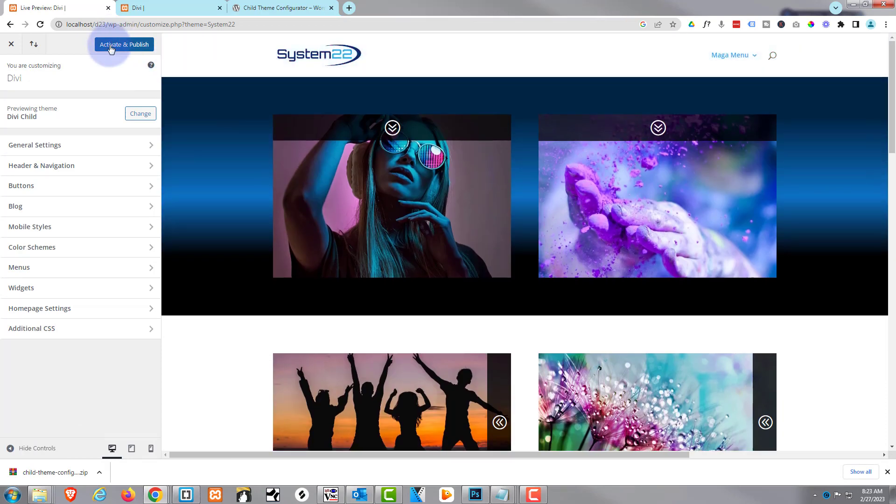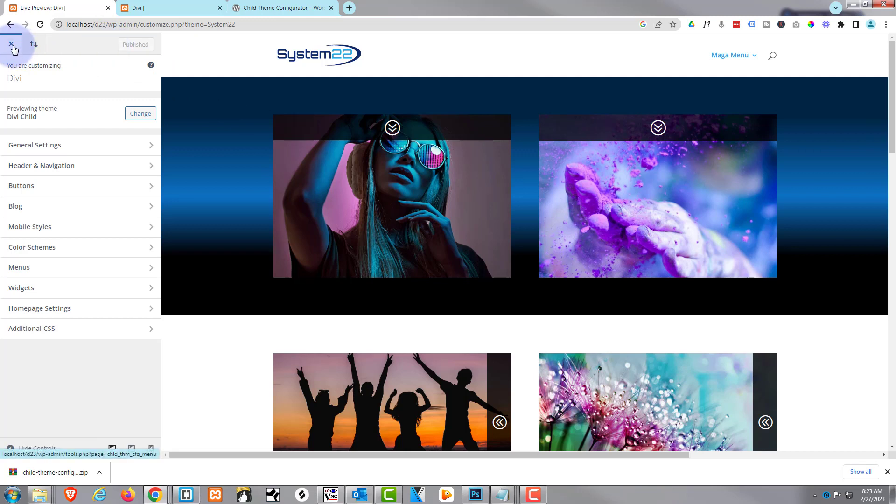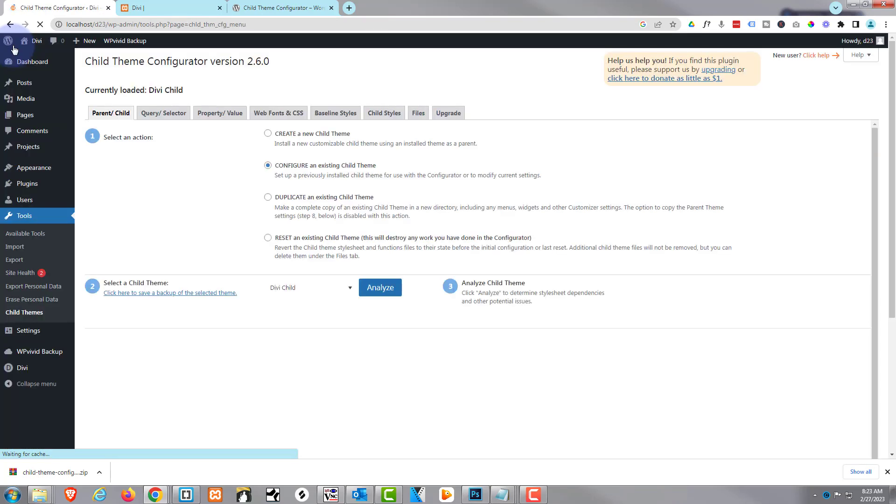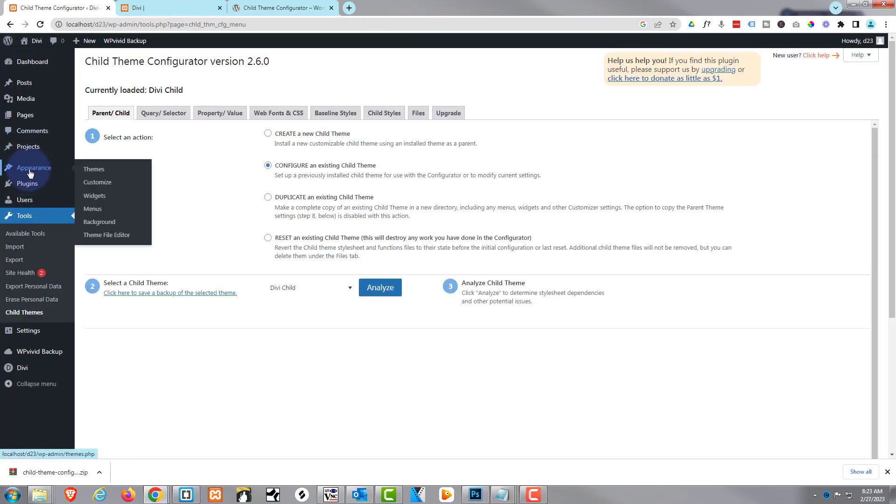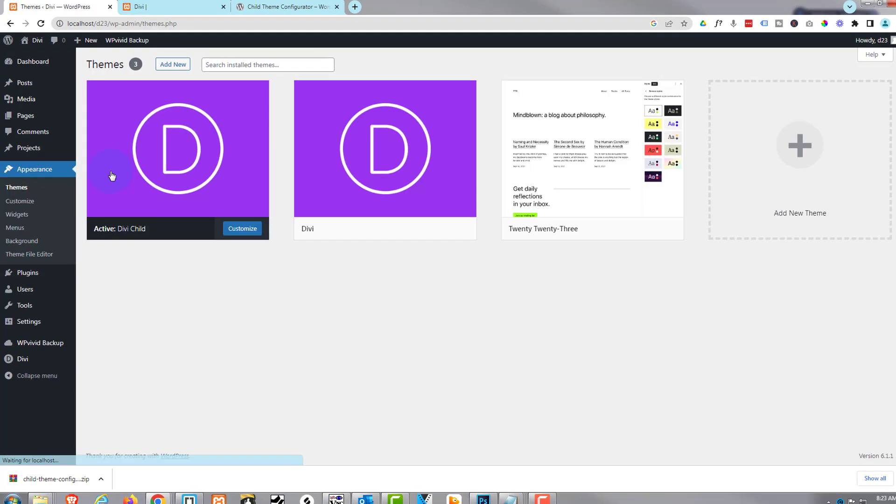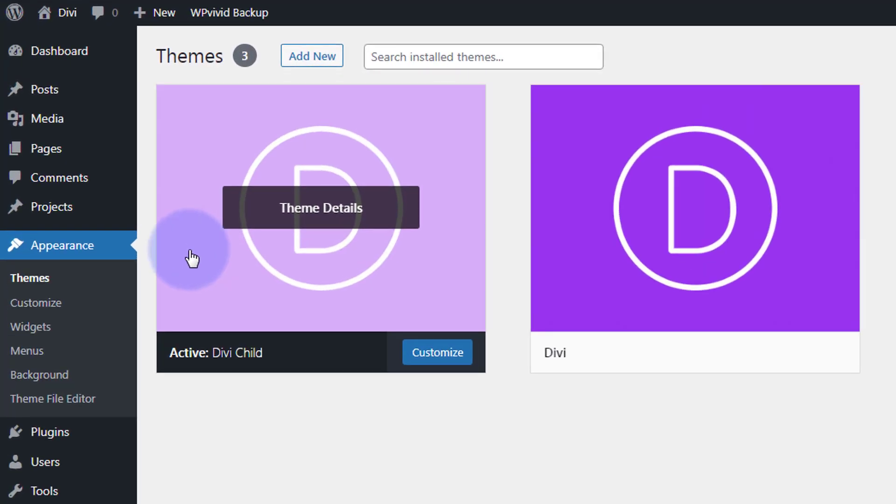Great. Once published, we can actually go back down to our dashboard here. Let's now go to appearance and themes. And as you can see, our active theme is a Divi Child theme.